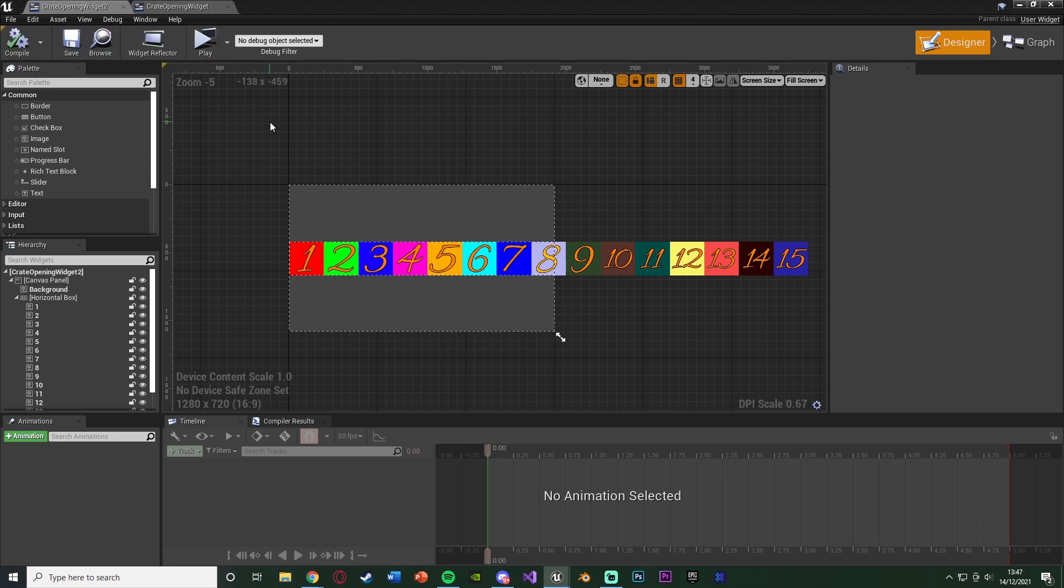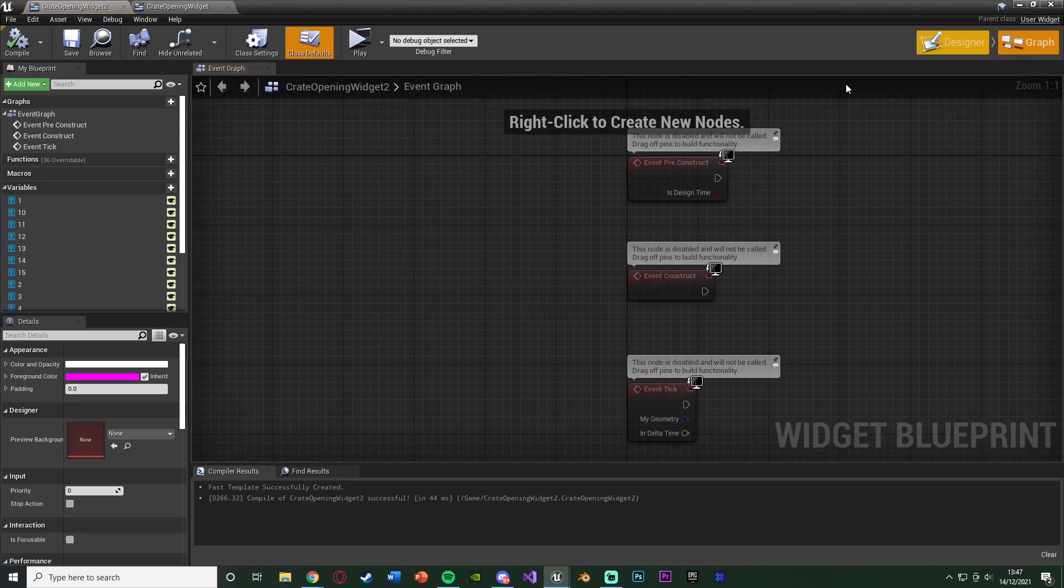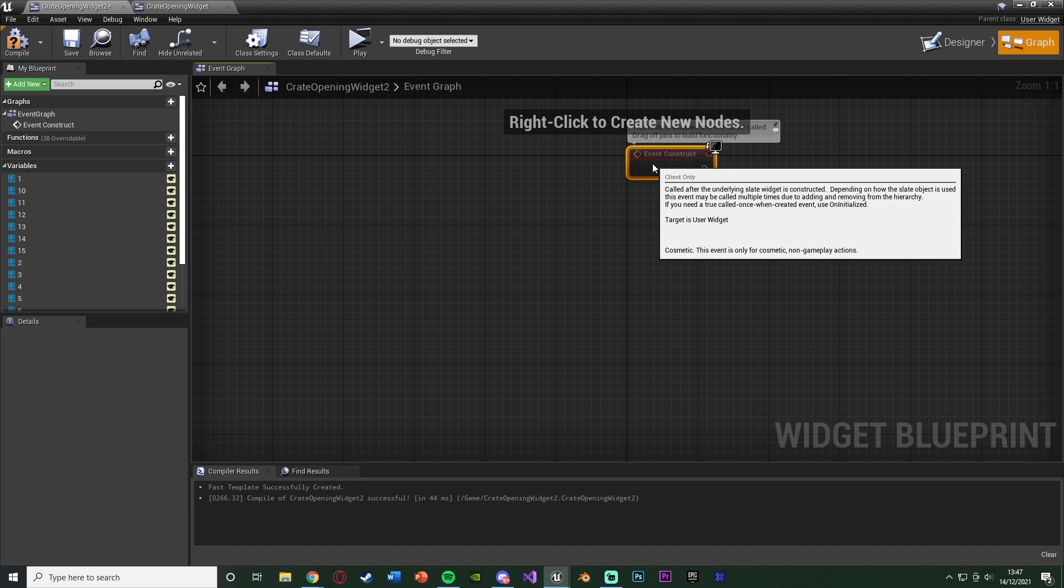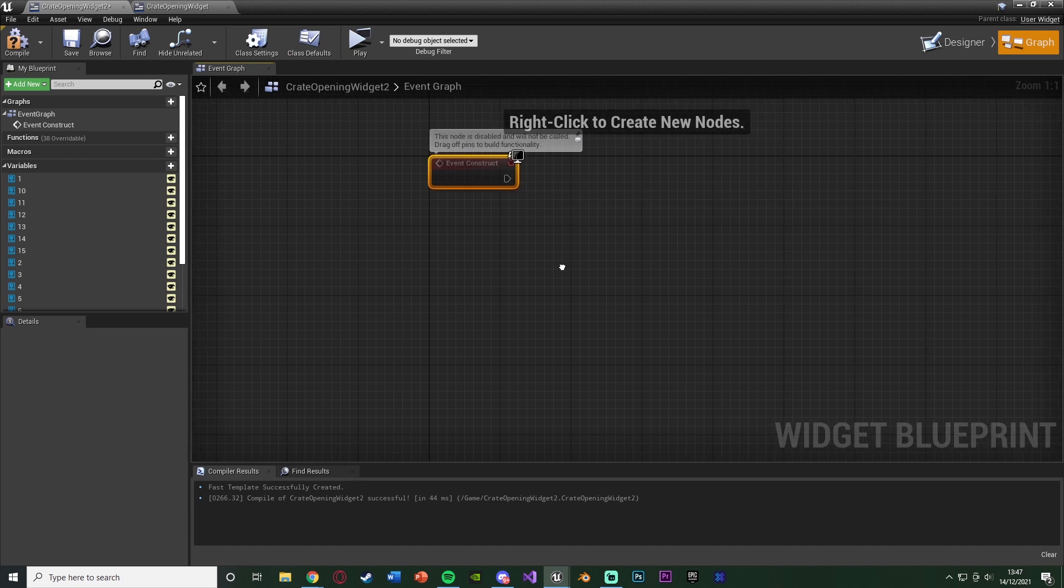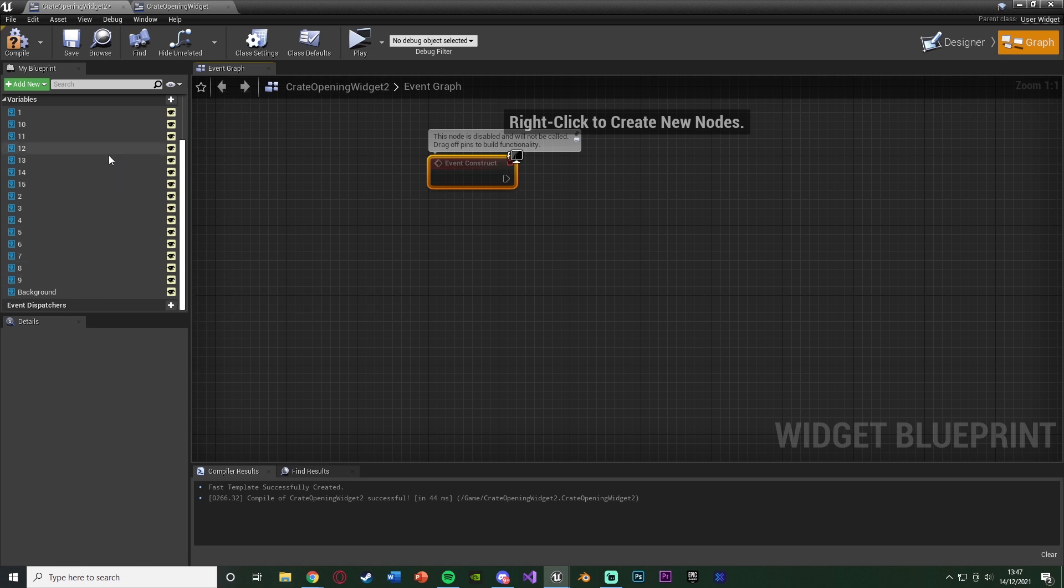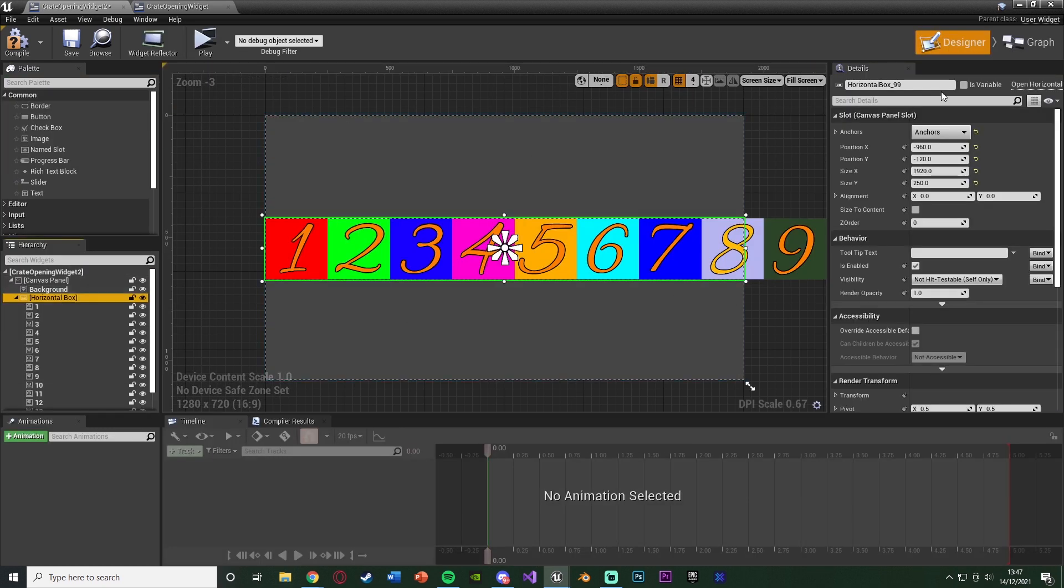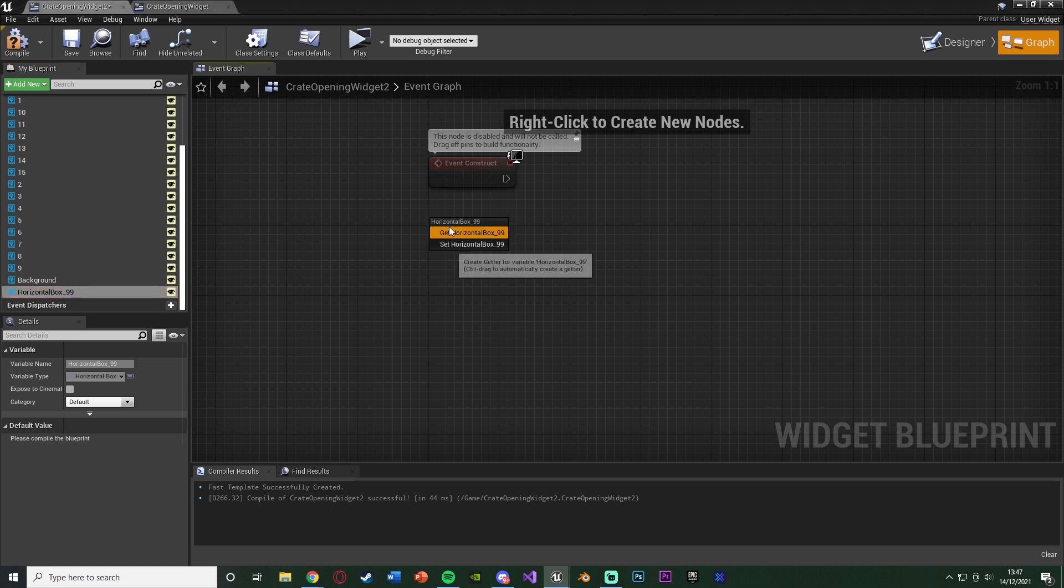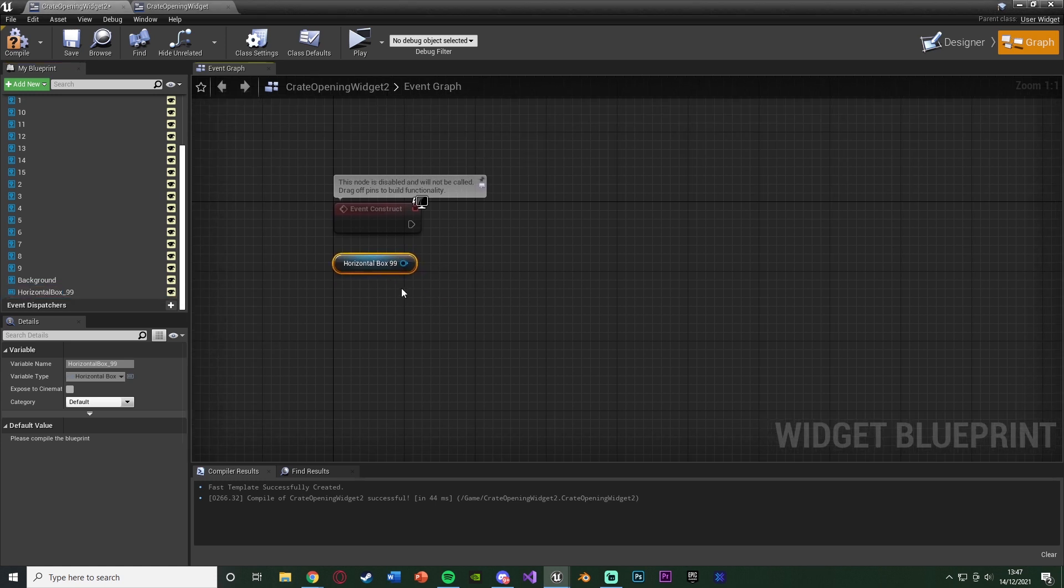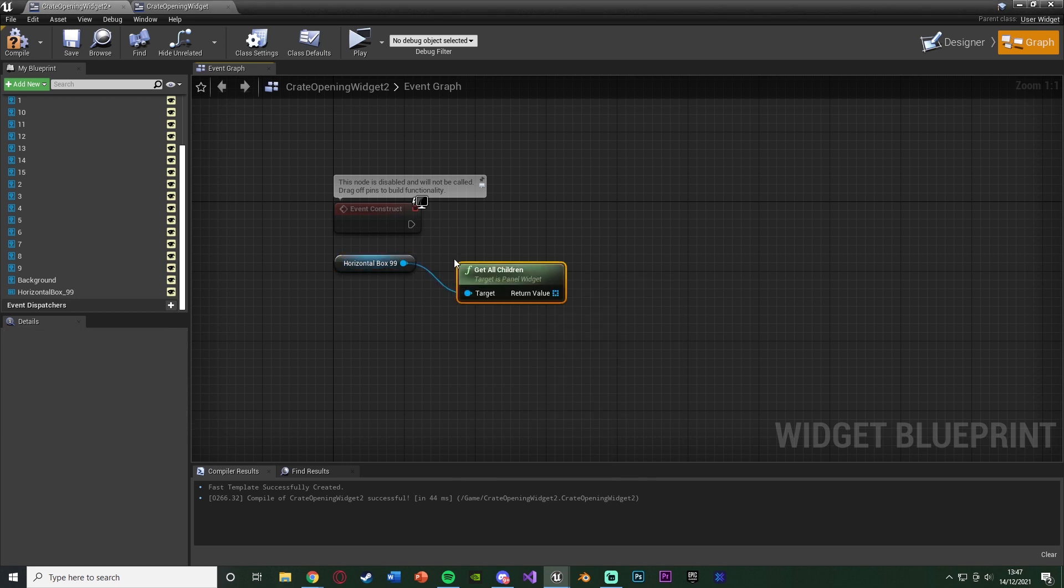Now what we want to do is we actually want to start creating the code for randomizing and shuffling these images. Because we don't want them to all be in order and in the same order every time. We want them to be random and to shuffle them. Let's go over to the event graph, and I'm going to delete event preconstruct and event tick, and just use event construct. We need to get our horizontal box as a variable. You see it's not actually here. So we go back to the designer, select the horizontal box, we can tick is variable up in the top right, go back to our event graph, and we can now have it here as a variable which we can use.